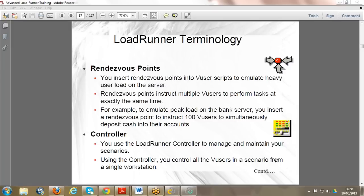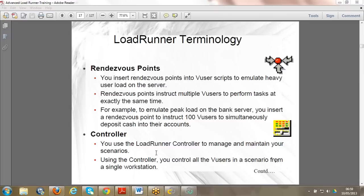The Controller manages scenarios and runs scripts. The Controller has a license, and in the trial version it typically gives you only web protocol with around 10 virtual users - not more, because Controller is very costly. If you want to do testing for SAP GUI or Oracle NCA, you have to buy the corresponding licenses from HP. Only web protocol is given in the trial version.